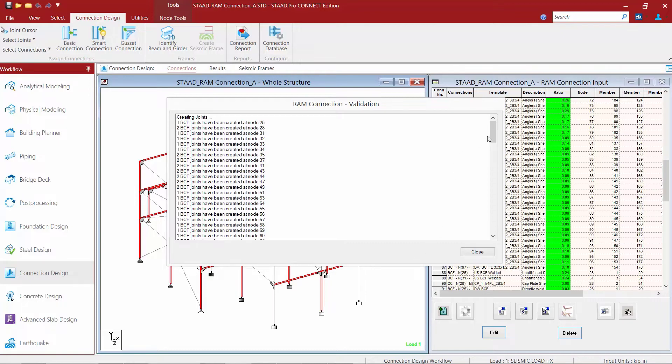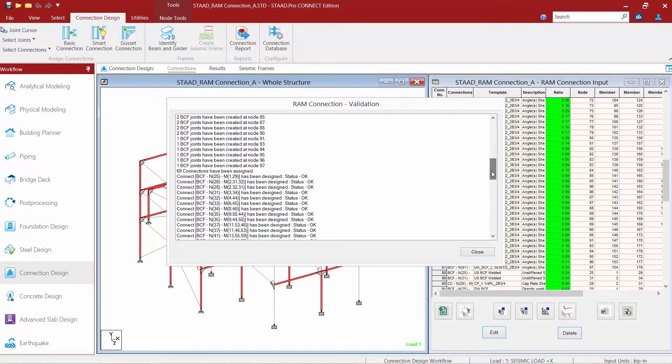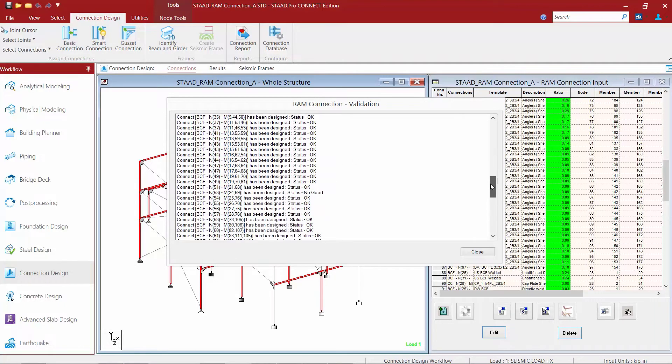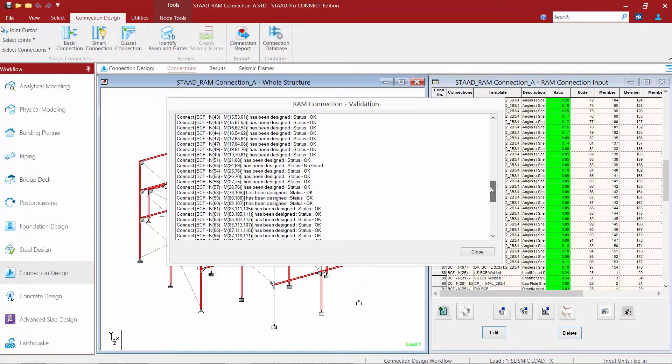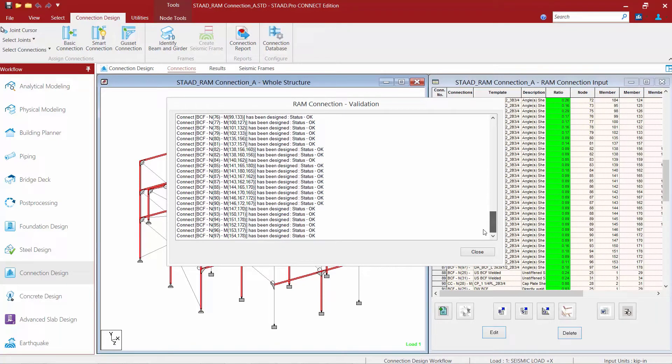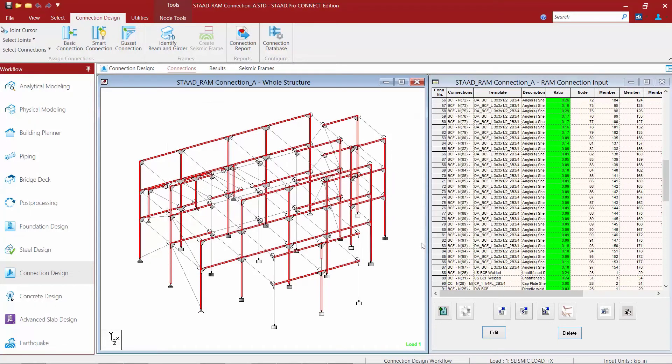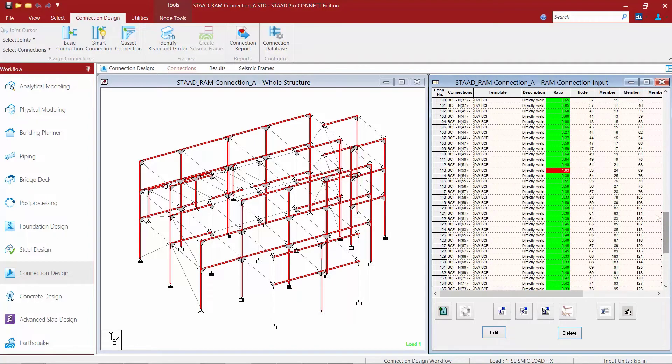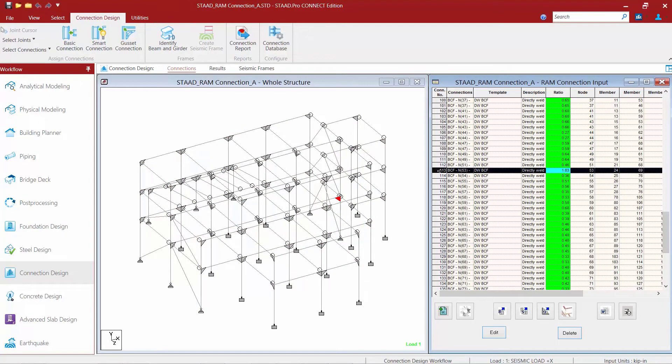In the RAM Connection validation dialog we are going to scroll down and we are going to notice that 69 connections have been assigned. We do not have a note saying that any connection wasn't assigned. So then we are going to proceed to review the status of each assigned connection. Now we do have one connection design that is indicated that the connection design did not work. We will scroll down in our dialog and we will see that the directly welded beam column flange template was assigned to each of the joints. And we do have one joint which is indicated in red and it has an interaction ratio greater than 1.0.